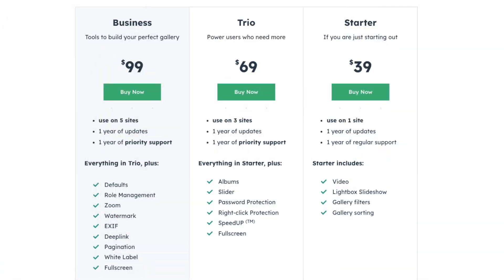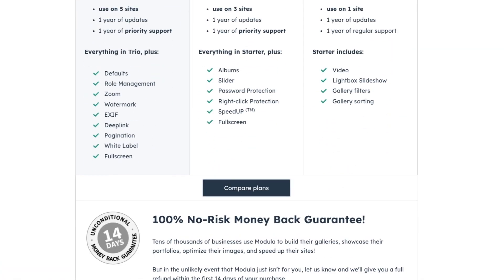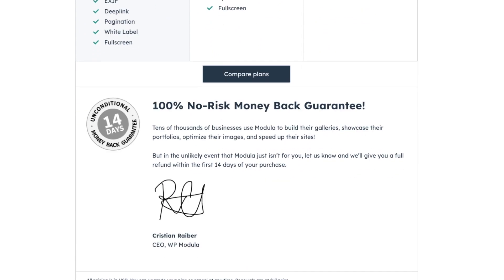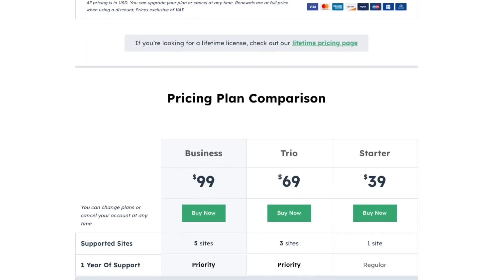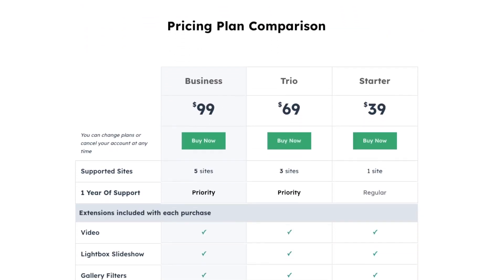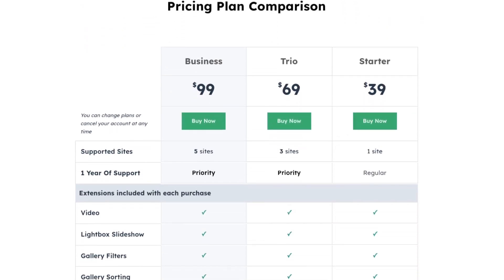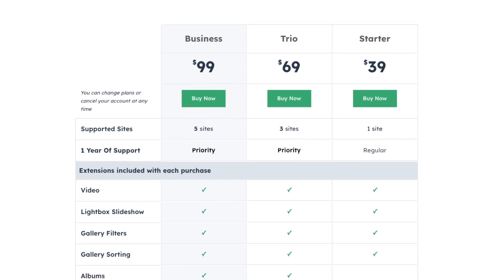So here's the pricing plan for Modula. One of the greatest things about Modula is that it comes with features that are super essential for beginners, but also only cost $39 per year for a basic plan. It has a simple setup, essential features for photo gallery, and the pricing is reasonable too.